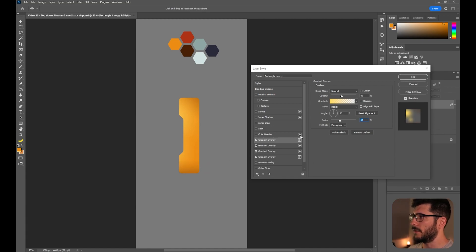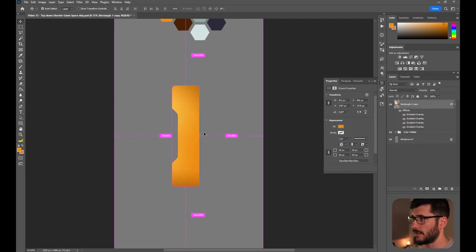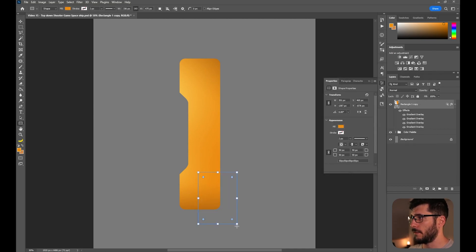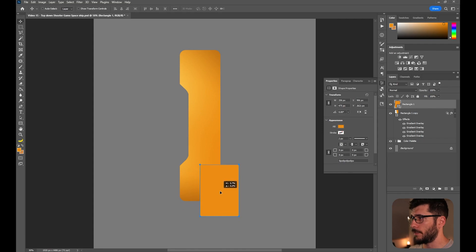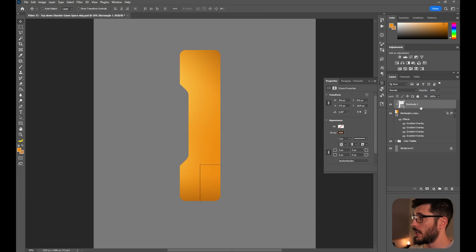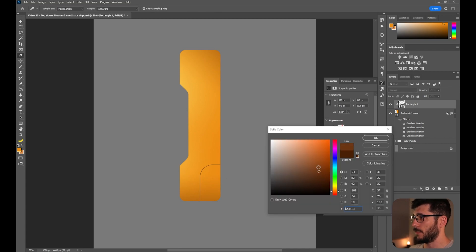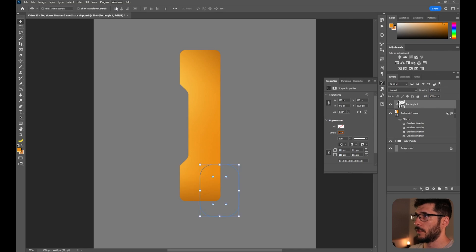Now let's create some interesting shapes inside of this one. For this, we need to enable Blend Interior Effects and disable Blend Clipped Layers as Group. Create another rectangle — it's really up to you where you want to put this element. Disable the fill color and enable the stroke. Clip it to your shape and as you can see it sits right in there. Now adjust some roundness to the corners and adjust its opacity and color, because we don't need it to be too harsh, but we do want this interesting cutout.